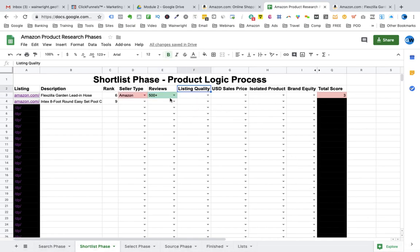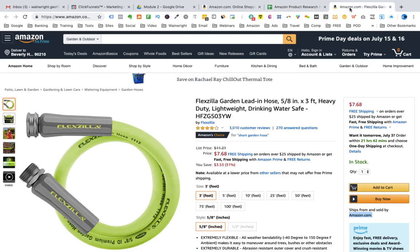Now we are going to look at the artistic side of the product listing. The seller type and the reviews are very scientific but the listing quality means we are judging the art of the listing. So we go back to the Amazon listing. The first thing we want to look at here is the title. We can see that it is not stuffed full of keywords. It does explain what the product is. So I would judge the title is present and I would give that one point.